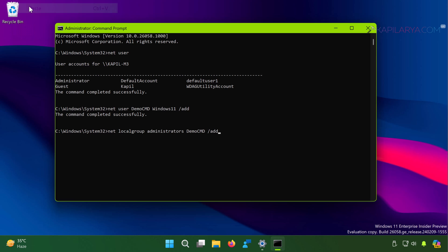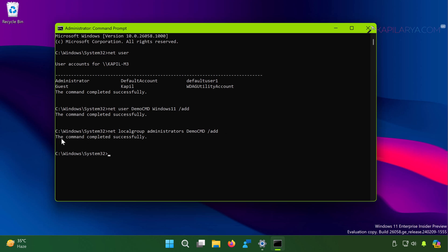If you want it to be an administrator account, paste this next command and substitute the username — like I have substituted demo_cmd — then press Enter. The command completed successfully, which means the new account is now an administrator account.